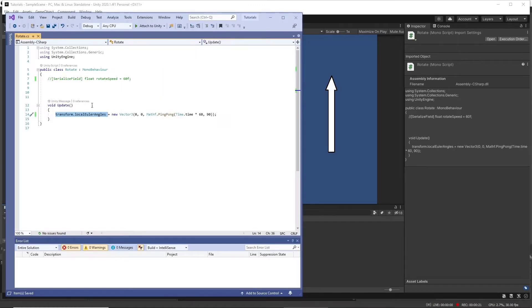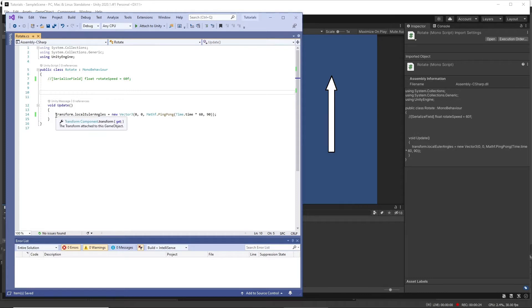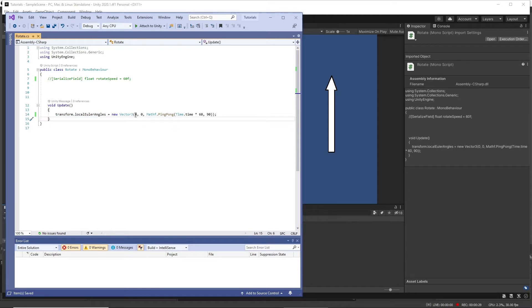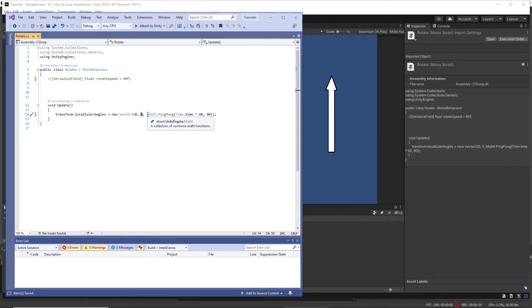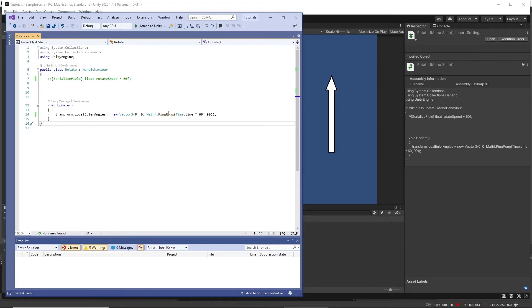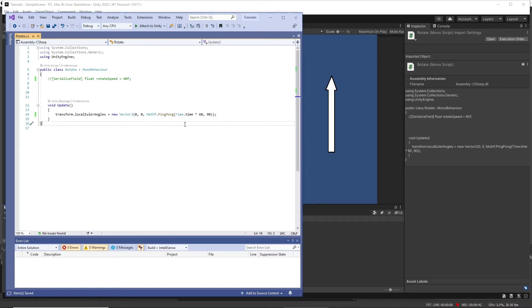To that with this in the update function. So transform.localEulerAngles, and that equals a new Vector3. We want 0 rotation on x, 0 rotation on y, and then for z rotation we're going to use this Mathf.PingPong. If you look in the documentation, this needs something to increment by.